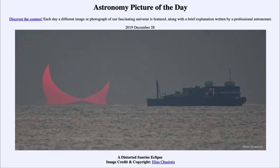Greetings and welcome to the Introduction to Astronomy. One of the things I like to do in each of my Introductory Astronomy classes is to begin with the Astronomy Picture of the Day from the NASA website at apod.nasa.gov/apod. Today's picture, for December the 28th of 2019, is titled Distorted Sunrise Eclipse.